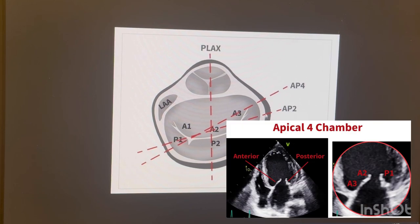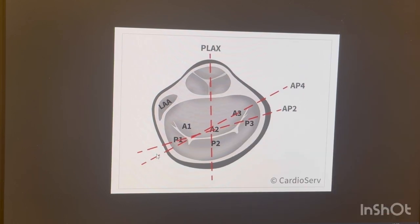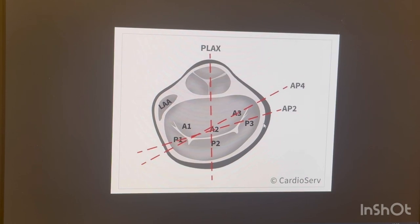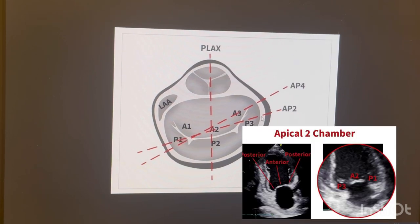In the apical two chamber view, you are going to see P1, A2, and P3 — so on the two sides we see P3 and P1, and in the middle we see A2. One very important thing to keep in mind: the left atrial appendage appears in this view, and whenever you see the left atrial appendage, A1 and P1 will be closer to it.